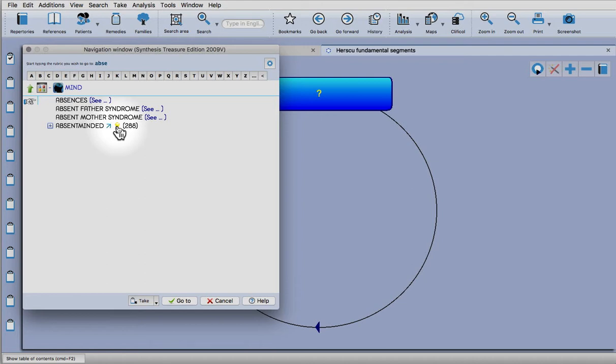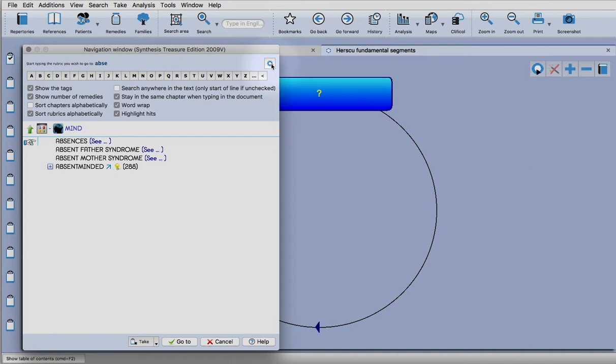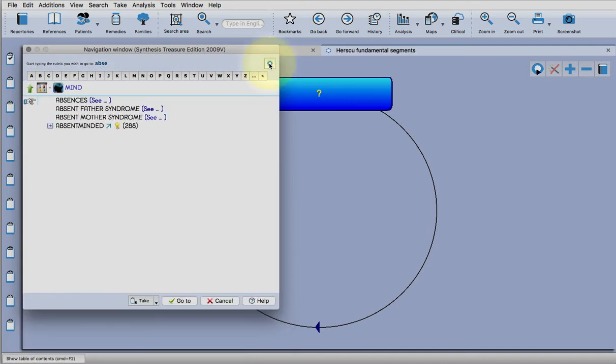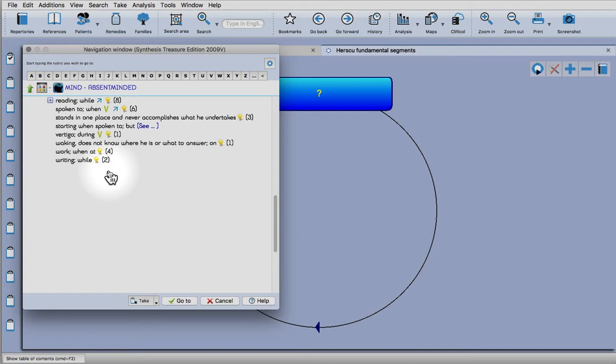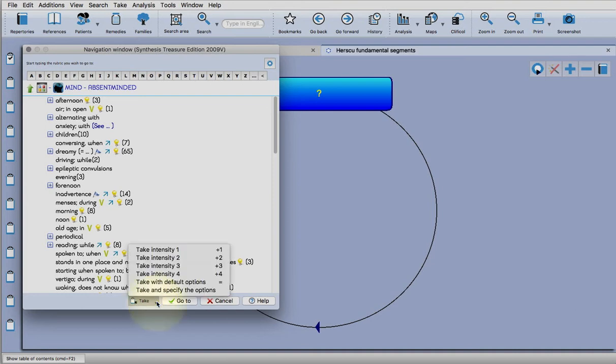Notice here there's a cross-references icon and also a concepts icon. If you don't see those, click the cogwheel for the preferences and make sure show the tags is selected. Close down the preferences, click on that rubric. Now you can see that we're in the absent-minded rubric and here are all the sub rubrics of it.